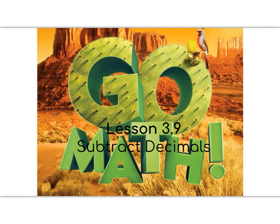Hello 5th graders, welcome to lesson 3.9, Subtract Decimals.